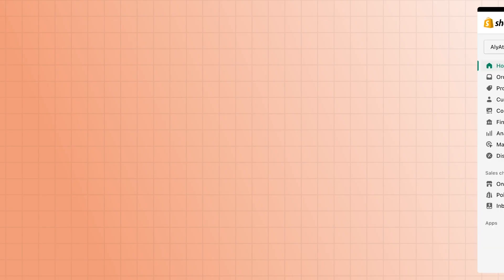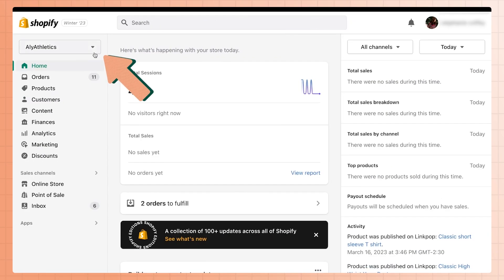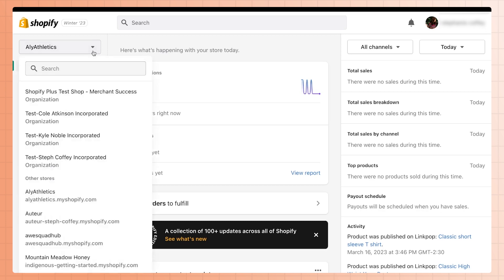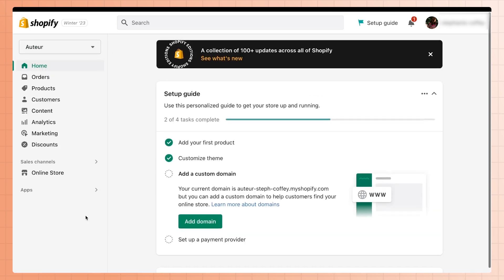Second, you can use the store switcher to switch between the stores. Right below the Shopify logo in your admin, go to the store switcher. The drop-down menu will show you the list of stores you can switch between. Simply click on the store name you want to switch to. And just like that, you'll be in a totally different store.